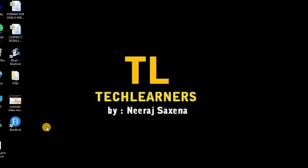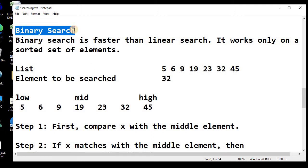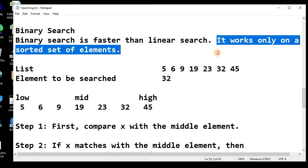Welcome to Tech Learners. In today's lesson we will talk about the binary search algorithm and Java program for binary search. In the previous lesson we talked about linear search. As we know, linear search behaves differently depending upon the position of the search element. Binary search is a better and faster solution, but it works only on sorted elements.